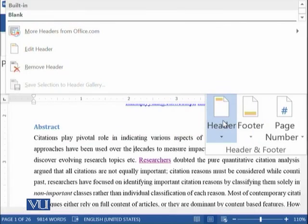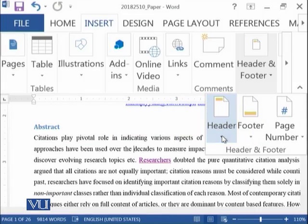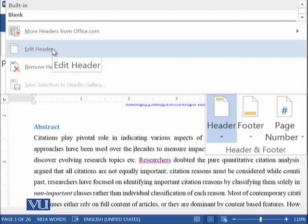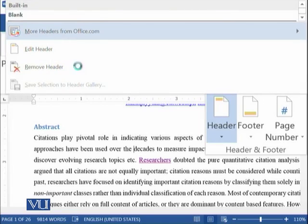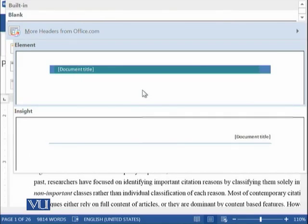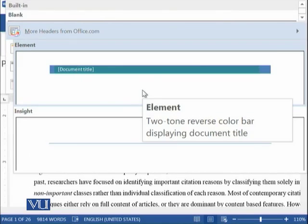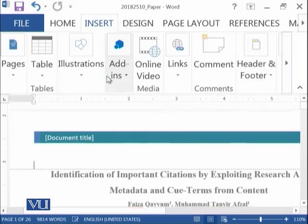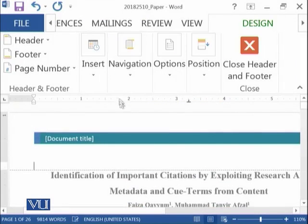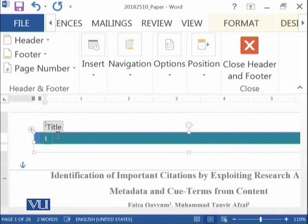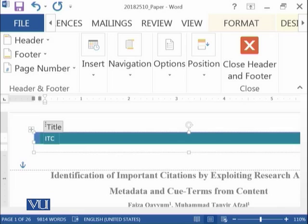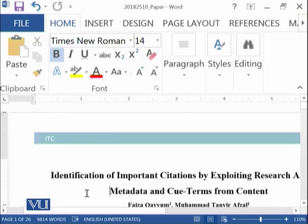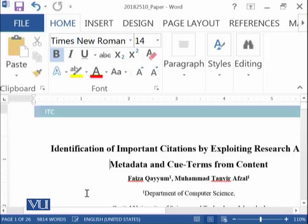So if you go into header information, there are different types of headers available. So this type of header I have added and here you can say this is ITC. That's it. For example, let's see what happens.